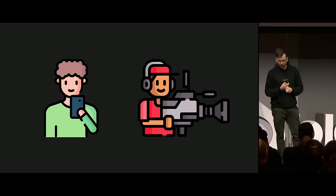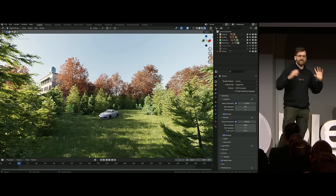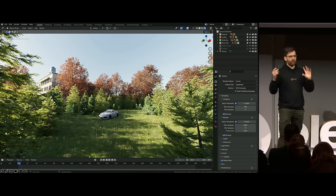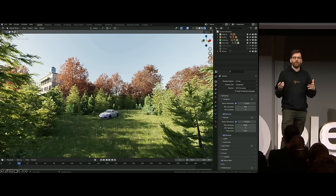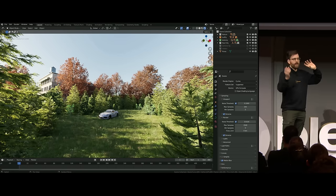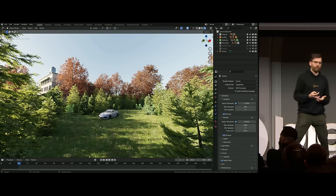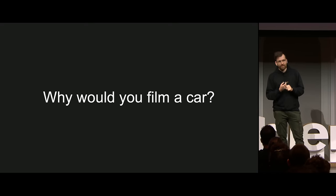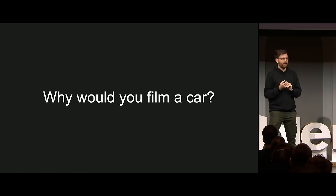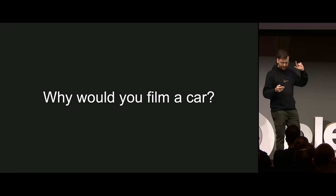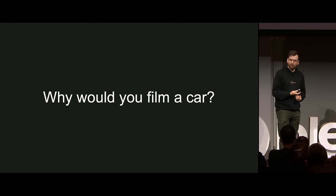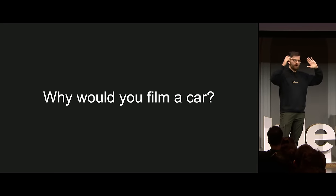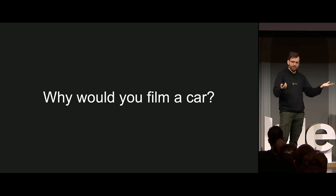Let's go back to our first scene and try to add a real-life cinematographer, camera operator, or just a person with a phone, and see how we're able to capture this scene in a more photorealistic way. But we have to ask ourselves this question first: why would you film a car? What could possibly be a reason to film a car? We have to take this question very seriously because if you're not able to use proper logic, everything falls apart.